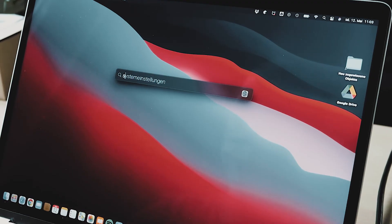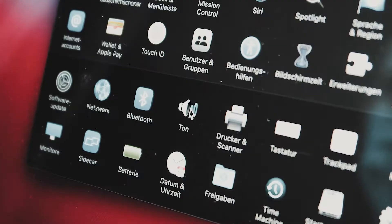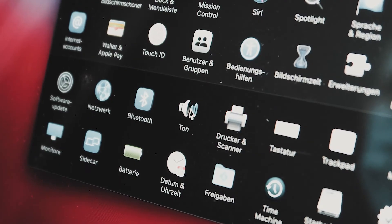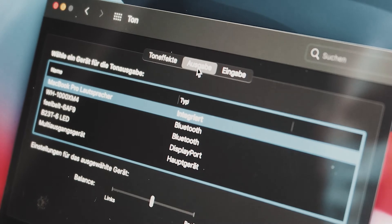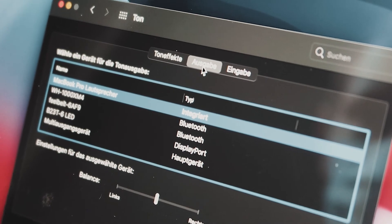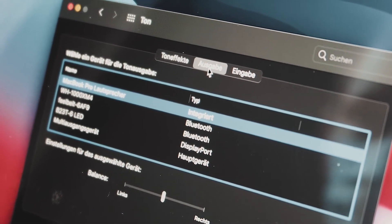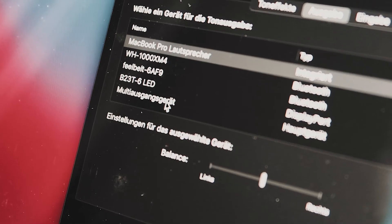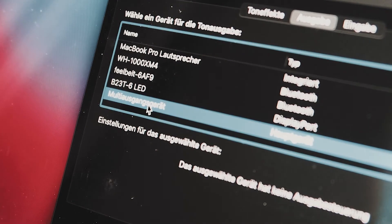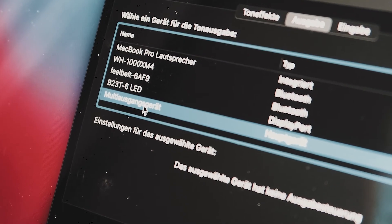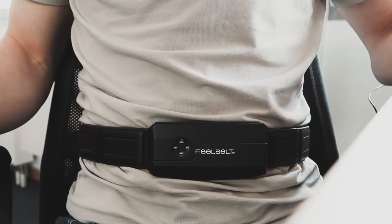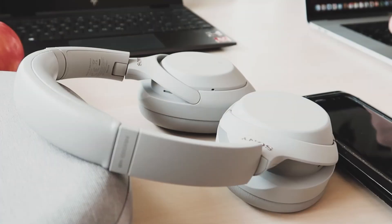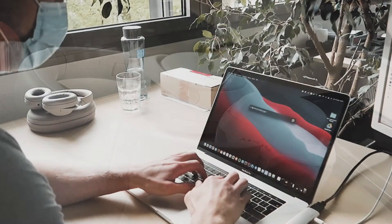The last thing to do is to open your system settings once again. Open the sound settings and click on the output section to see a list of all the output devices available on your Mac. Here you have to select the newly created multiple output device. Afterwards you are ready to use your FeelBelt together with your headphones on your Mac.